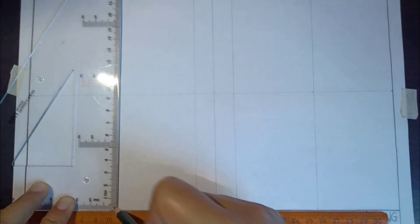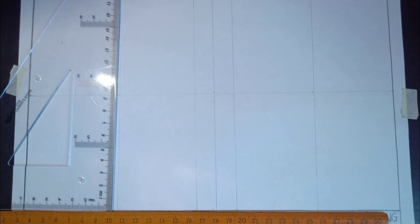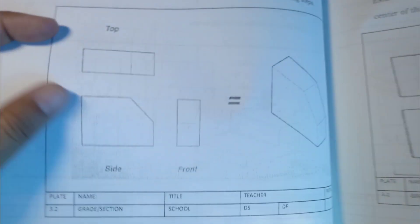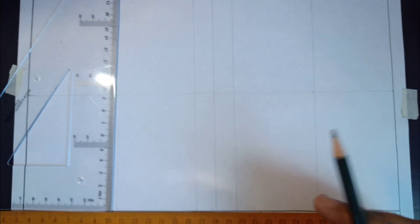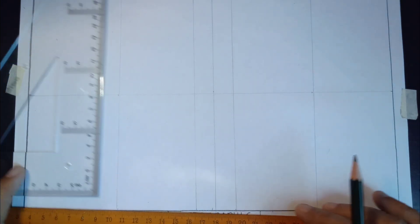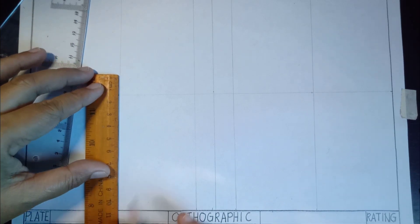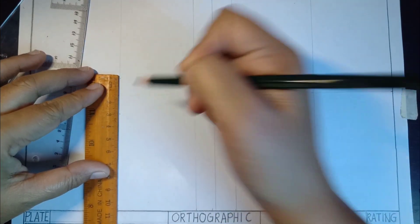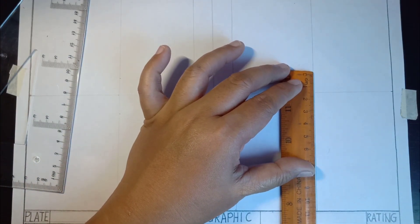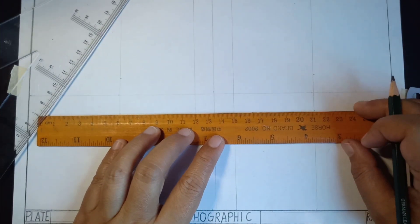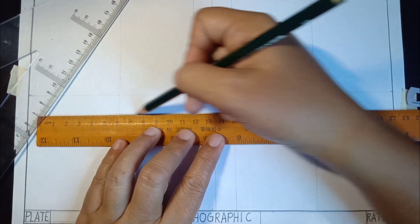The isometric drawing is shown here in our module, and its orthographic projection shows the top view, front view, and side view. Now let's measure here just like the distance: 0, 0, 3 cm. Do the same here — 0, 1.5, 3 cm — then construct a horizontal line using a thin line.